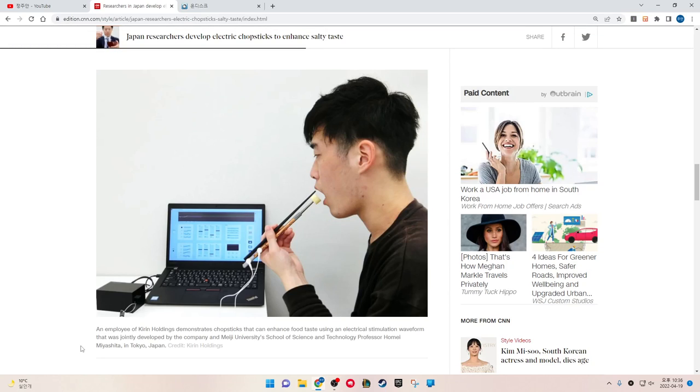An employee of Kirin Holdings demonstrates the chopsticks that can enhance food taste using electrical stimulation waveform, jointly developed by the company and Meiji University's School of Science and Technology Professor Homei Miyashita, in Tokyo, Japan.